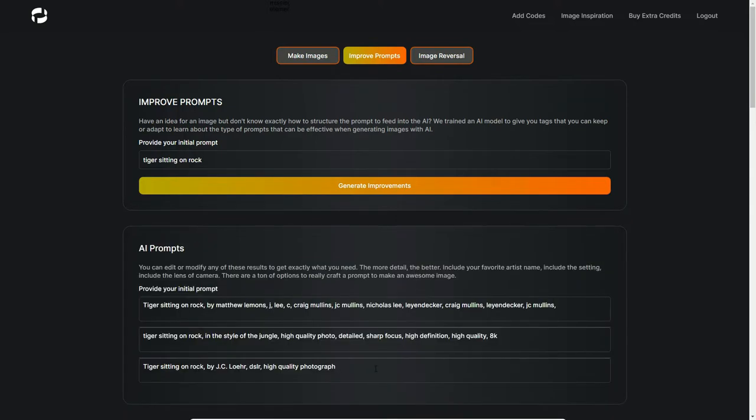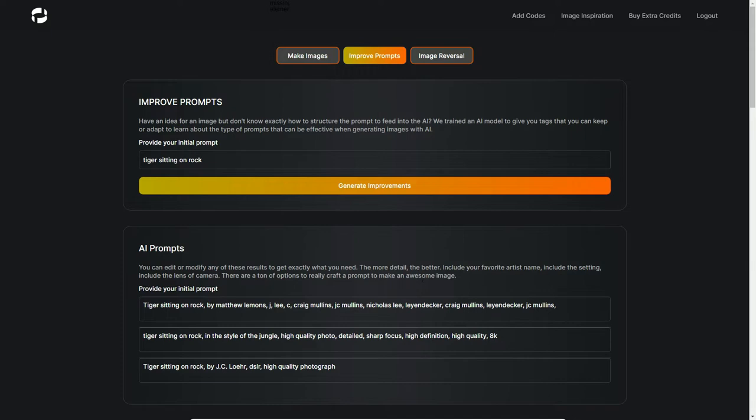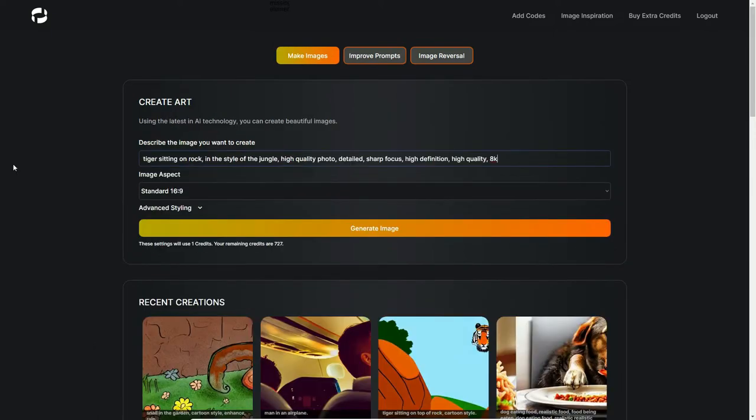It says here you can edit or modify any of this to get exactly what you need. The more detail the better. Include your favorite artist, include the settings, include the lens of the camera. There are tons of options. You can really craft a prompt to make an awesome image. Let's pick this one here, change it, and see what it generates.